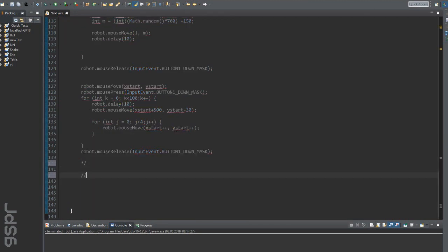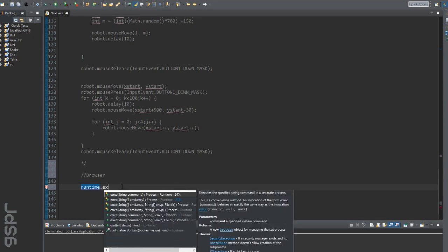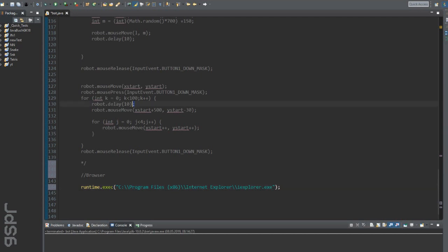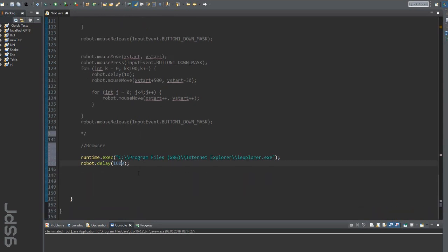The last thing I want to show you is to open any other program. We need to write the whole path to our software in the runtime object. I will open a browser, set it to full screen and open a website.